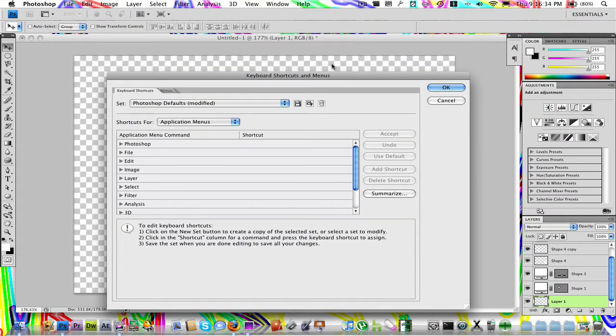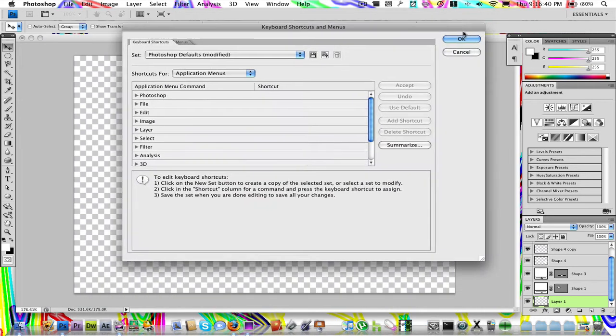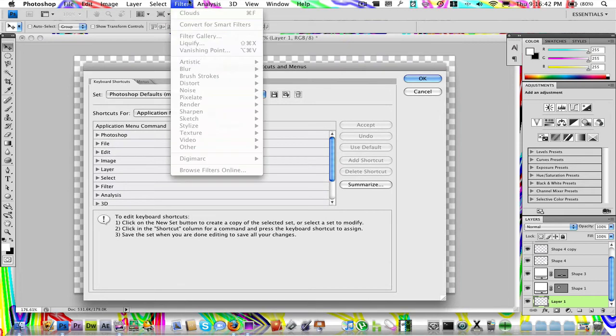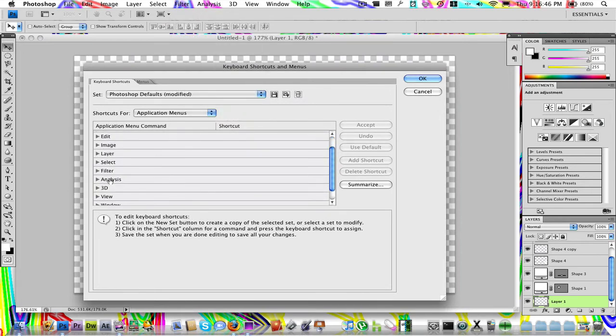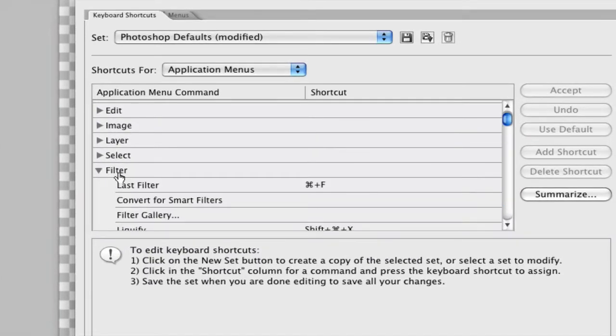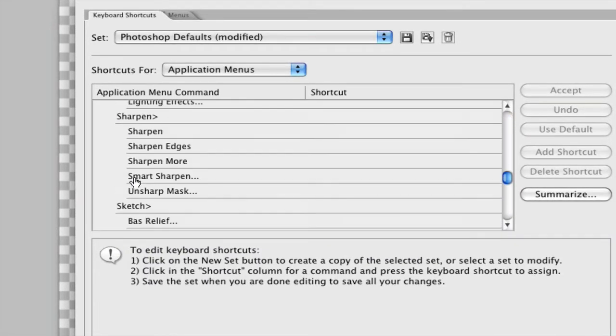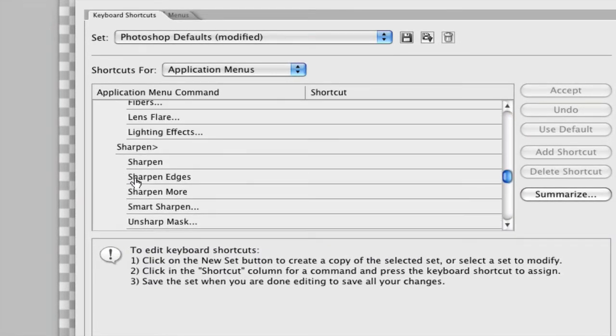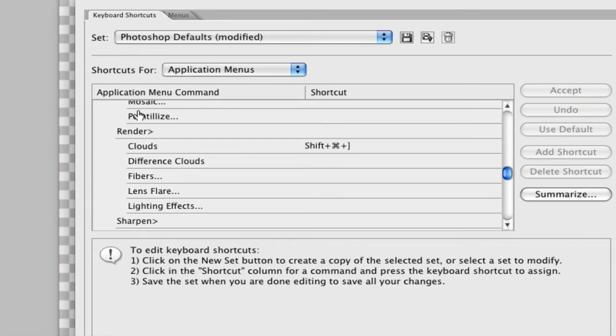Say I want to add some clouds to the background on my picture. I have a new layer there. Clouds is under Filter, Render, and then it'll say Clouds. So that's what I'm going to find. I'm just going to go here, Filter, go down to Render. There. Filter, Render, Clouds.